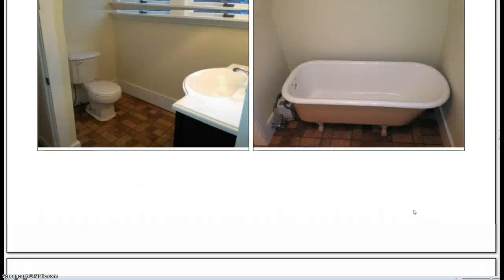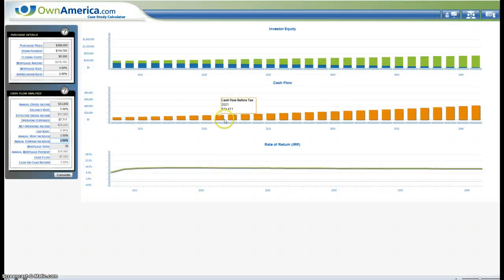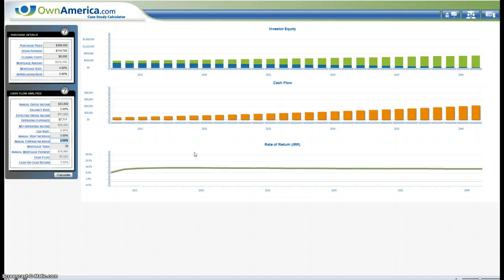So let's go into the numbers a little bit. But the first thing I want to do is bring up our OwnAmerica case study calculator. So I put it in as just a purchase price. Show what you can get for cash flow from that. Down payment 30%, closing cost $8,000, mortgage rate 4.5%, appreciation rate 2% to keep it conservative.